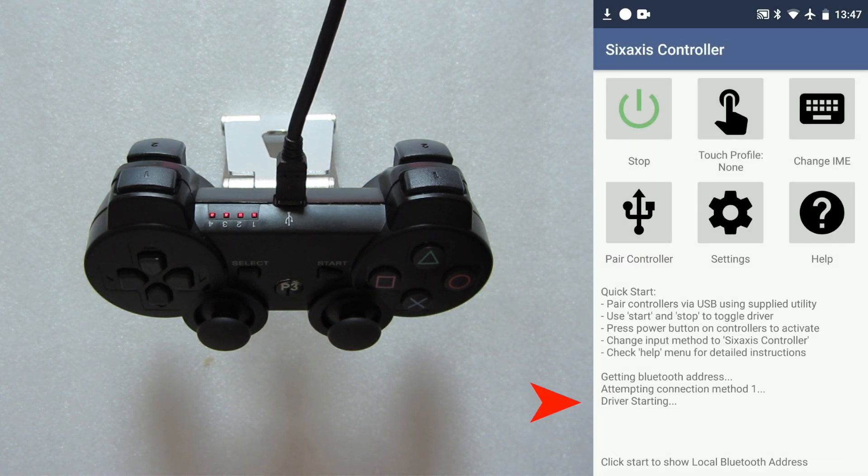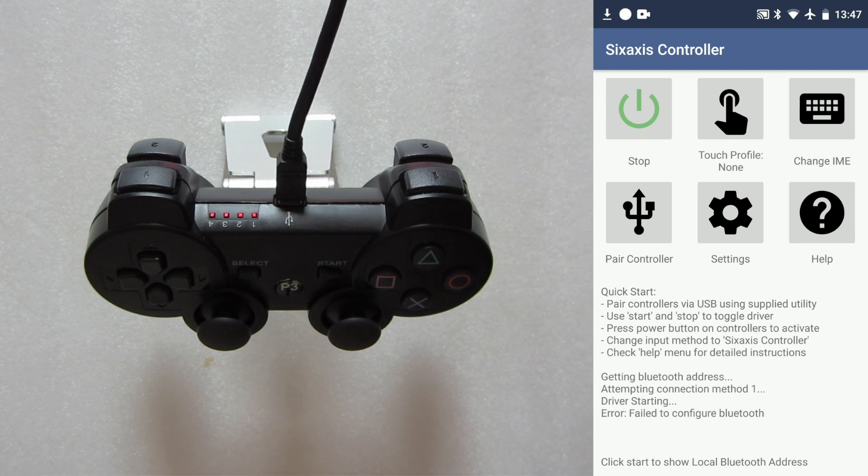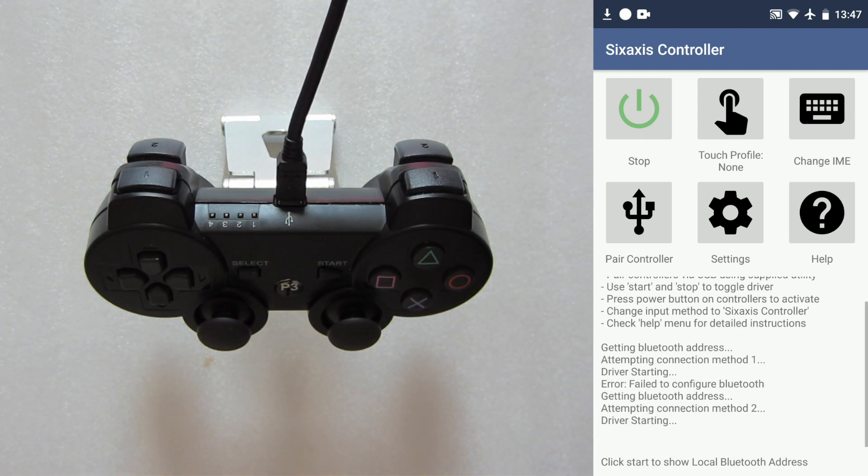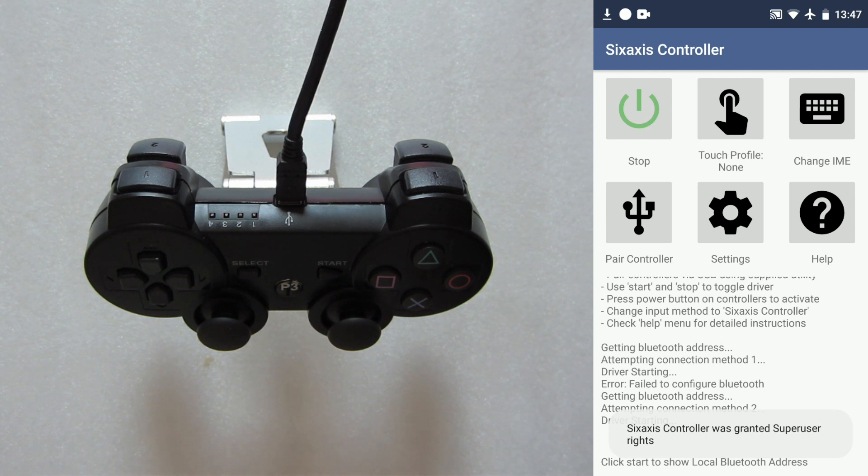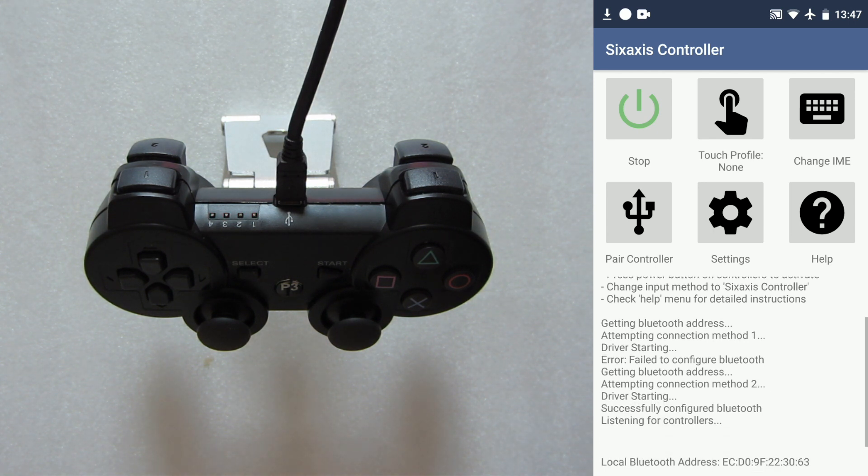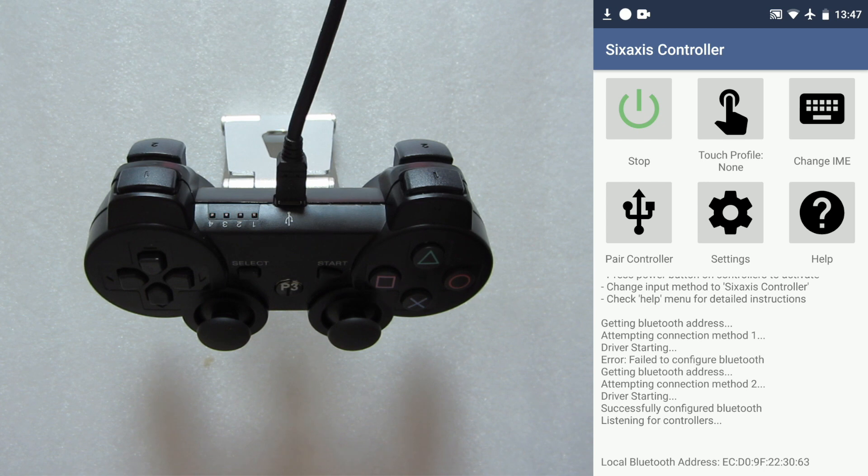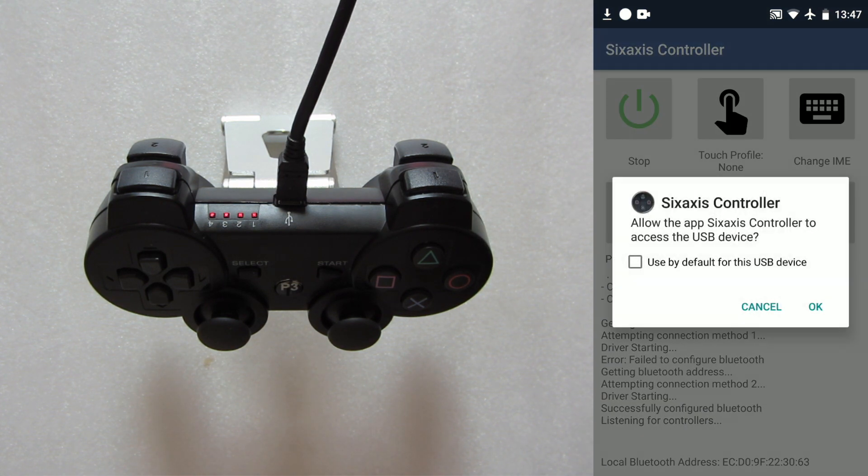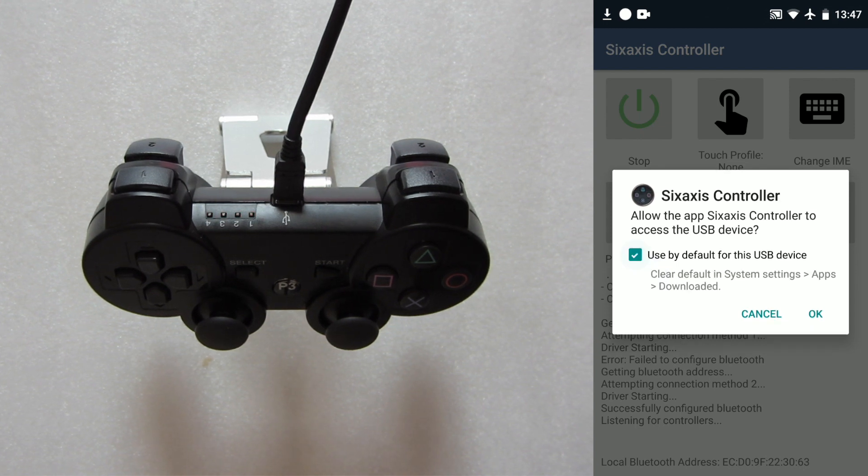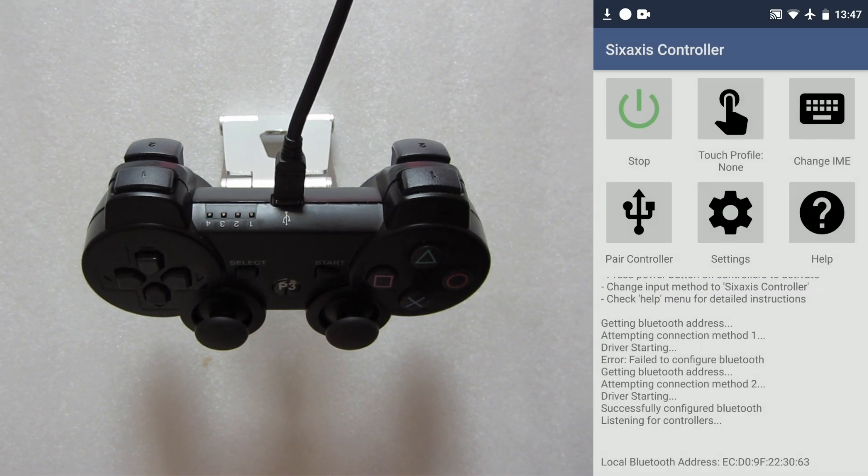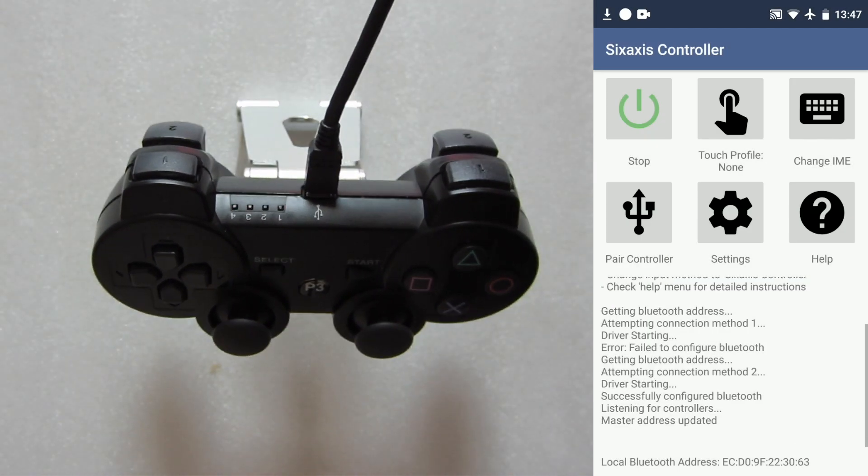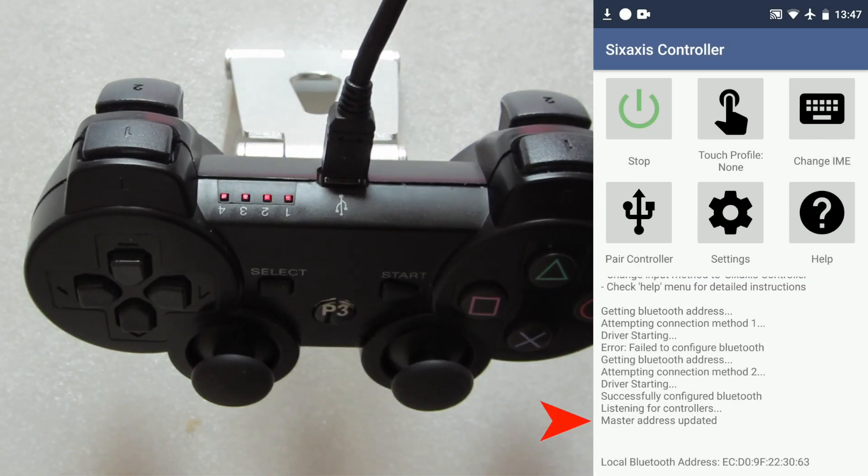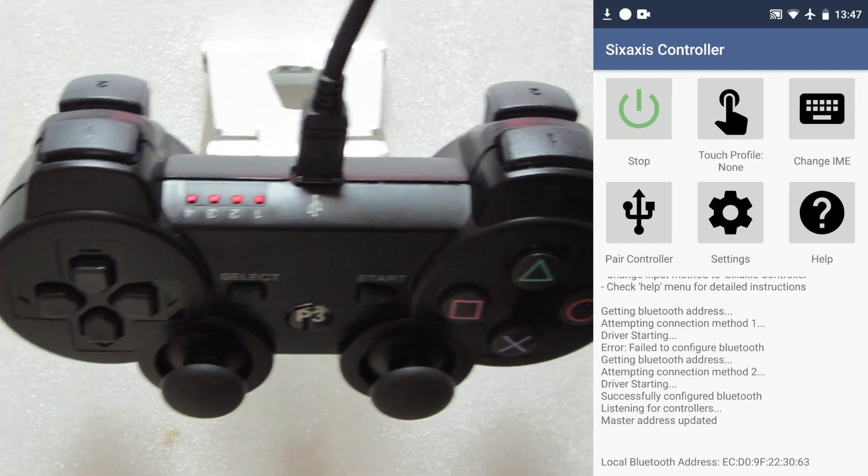And you can see a log at the bottom as it tries to interface with the controller. Don't be worried if you see the error fail to configure Bluetooth message. Just keep waiting until you see the listening for controllers message. Also, your Bluetooth address is going to show up at the bottom. Once you have that, press pair controller, click on pair, then check the checkbox, and then press ok. If you've done all that correctly, you should get this master address updated message.